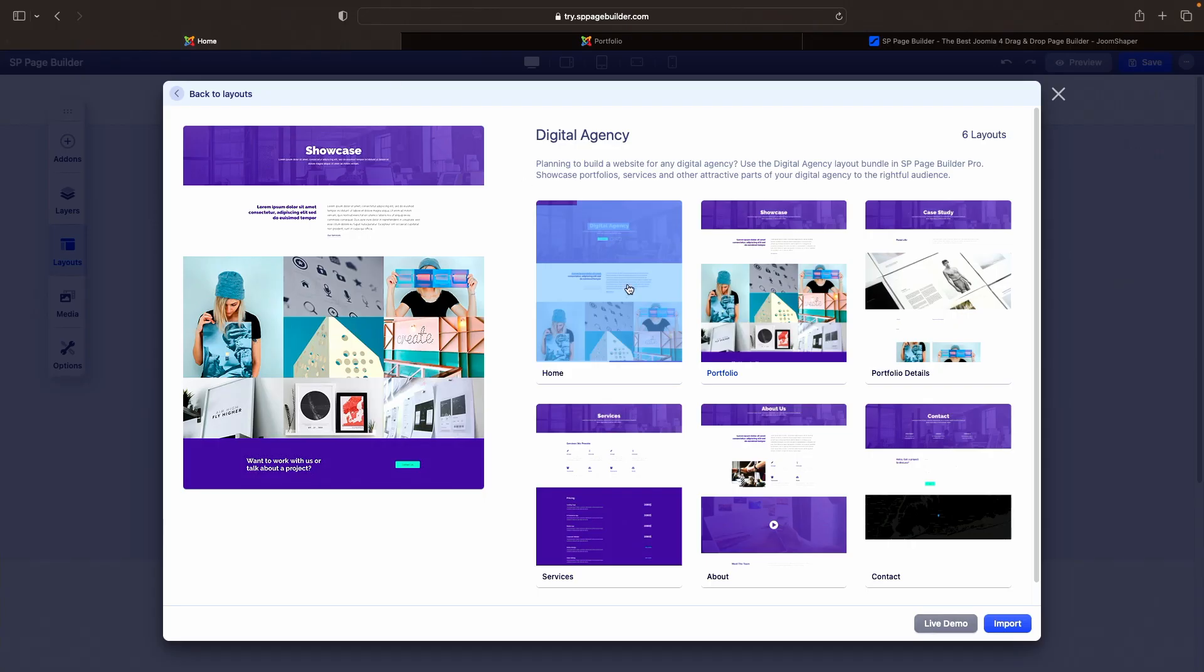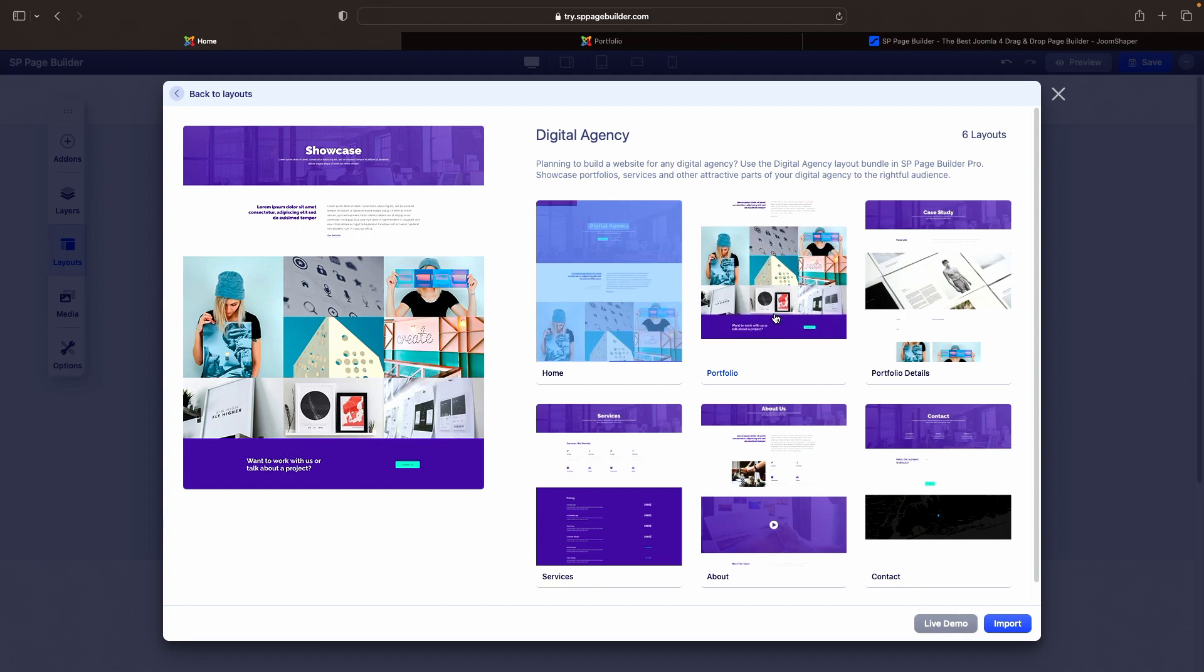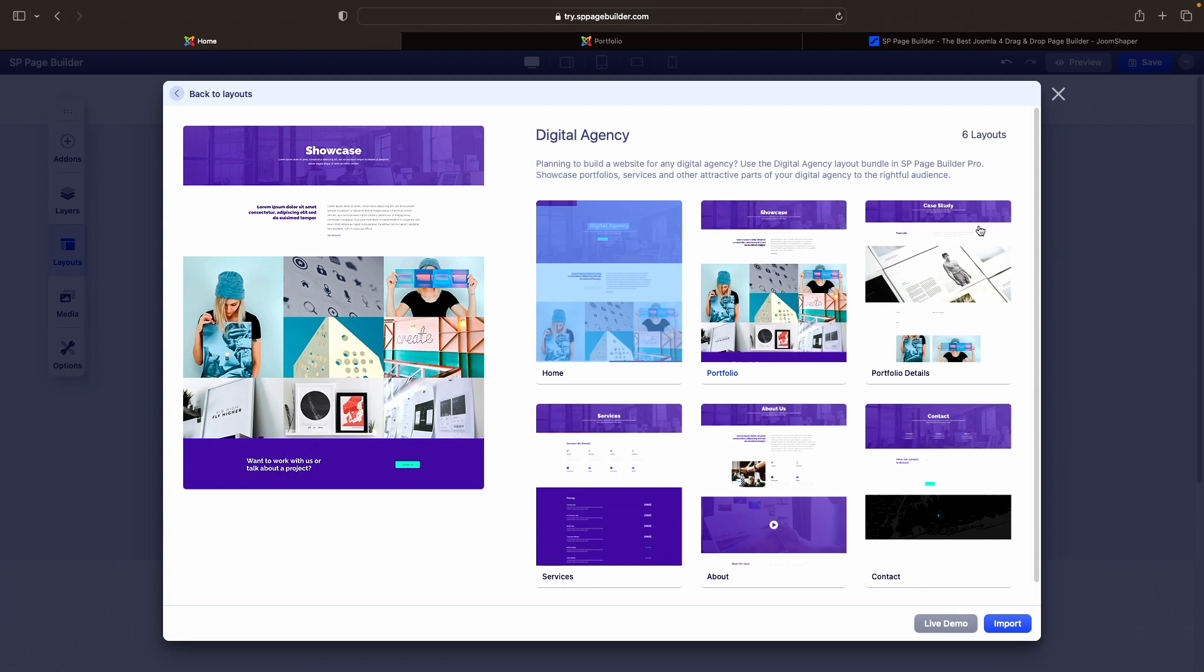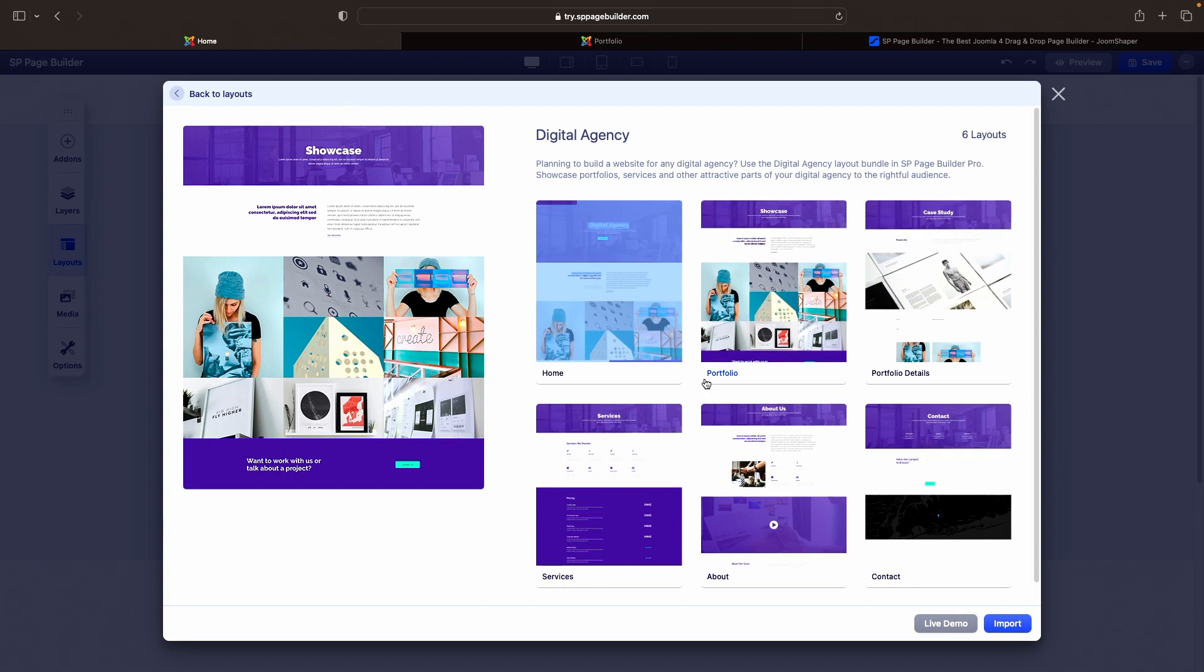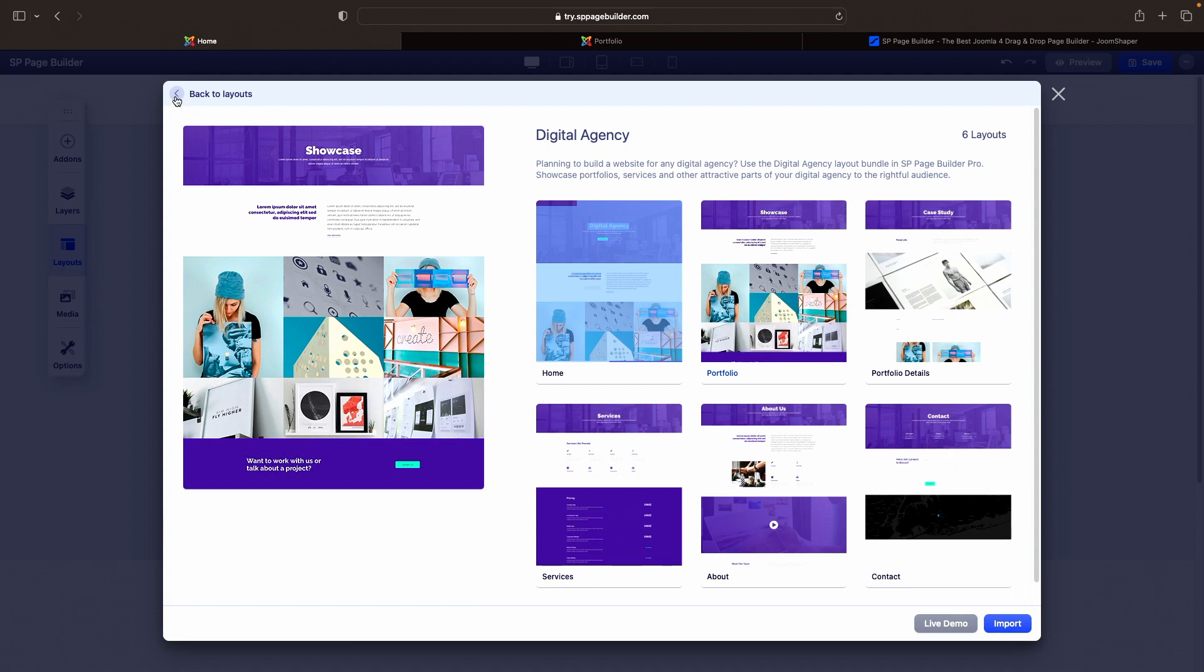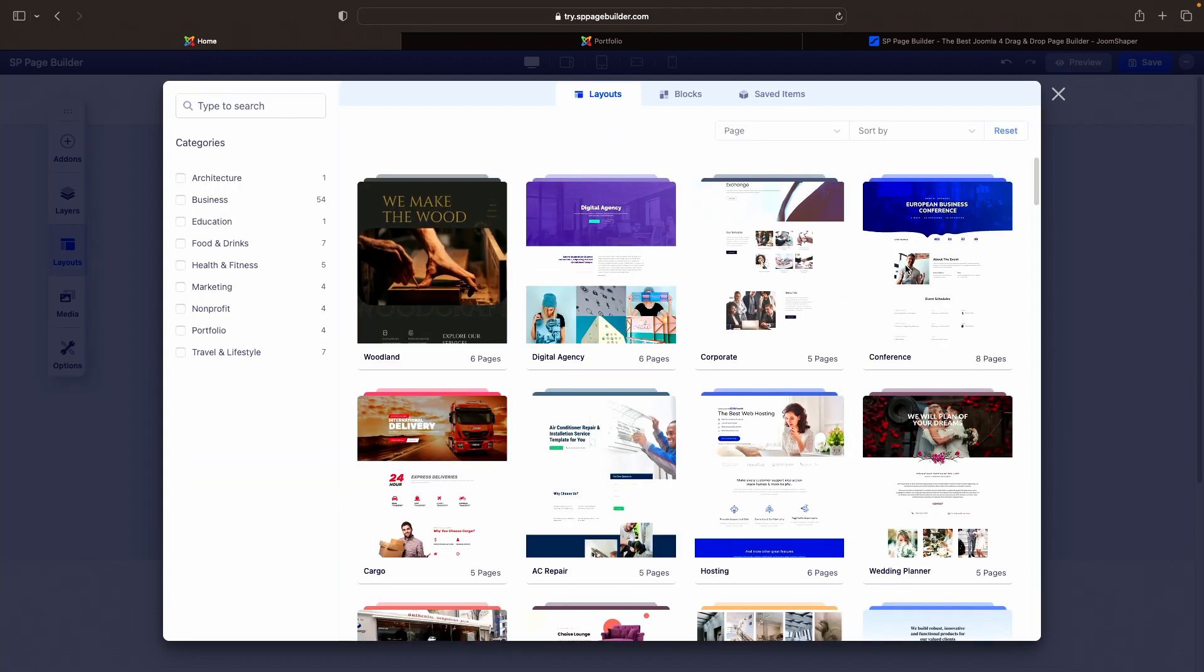And I would tell people to do this if you're getting started and you're not sure what type of designs to go for. Always check out the layouts because the layouts are going to give you a lot of different options for you to use. So you can go through any one of these. If you see something you like, you double click on it.